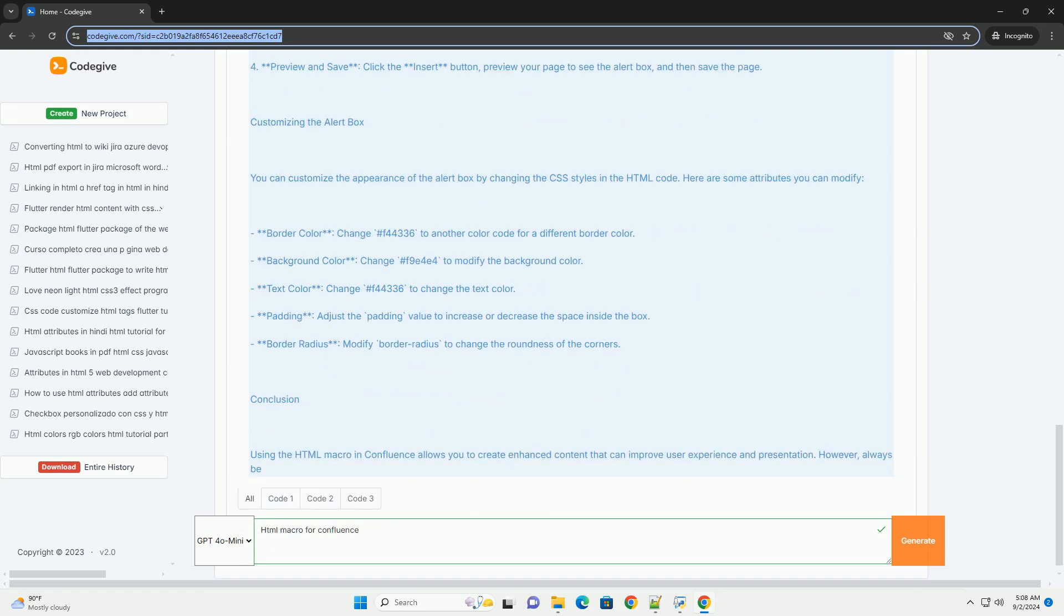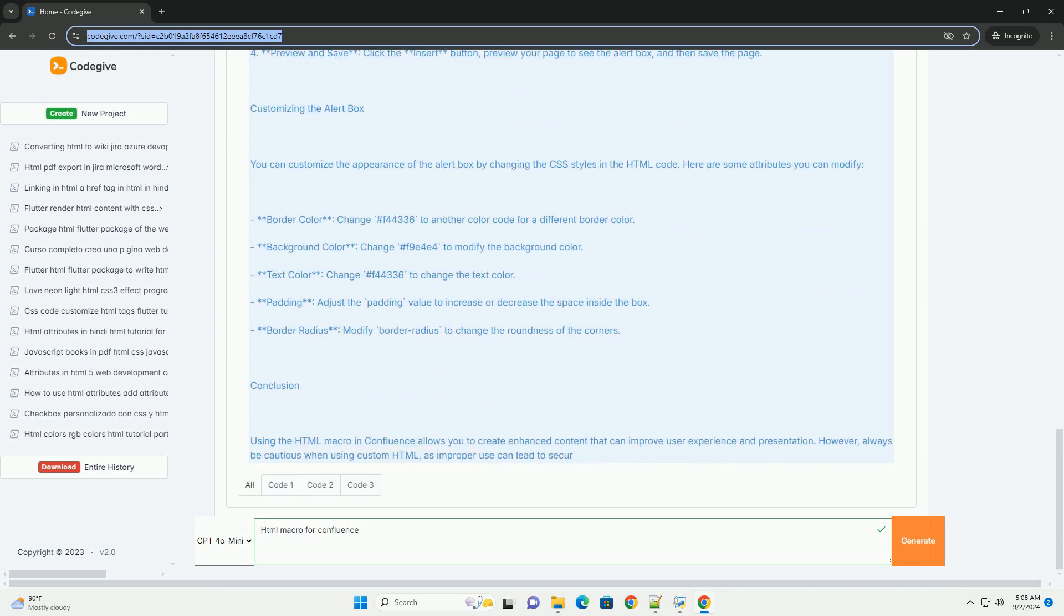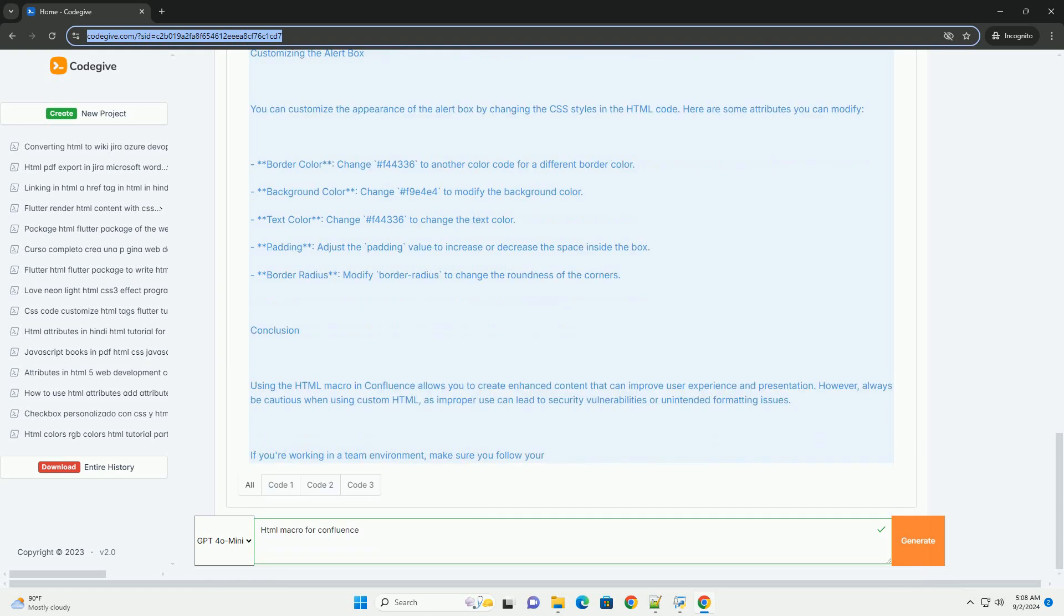However, it's important to note that the use of HTML Macros can pose security risks as it may allow for the inclusion of potentially harmful scripts.